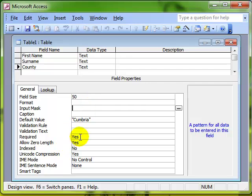So that is making data entry on a specific field a requirement.